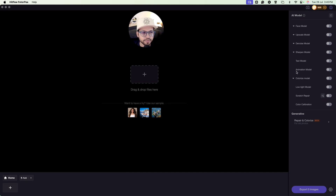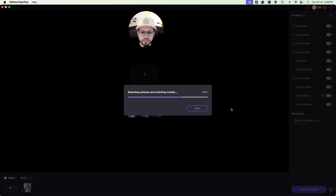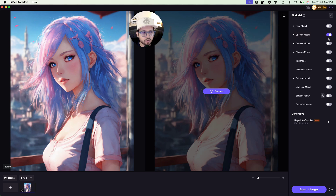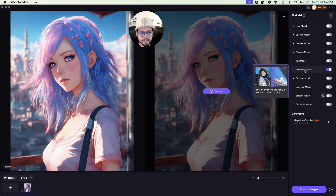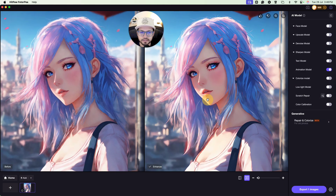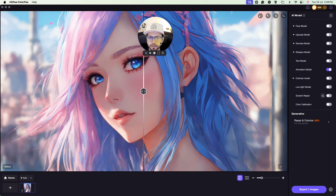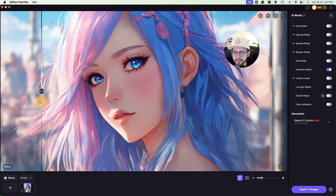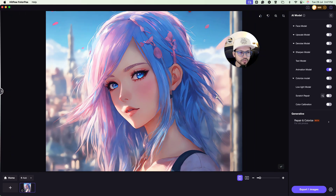Next is the animation model, which is designed for anime character images. Let's click plus and upload an anime image. I'll stop the auto-apply since I just want to show the animation model specifically — though you can also apply upscale or other models. After applying the animation model and clicking preview, here is the result. You can see the difference side by side, before and after — the animation model has given you this result, which is really great. You can use this for your anime characters and upscale your image.